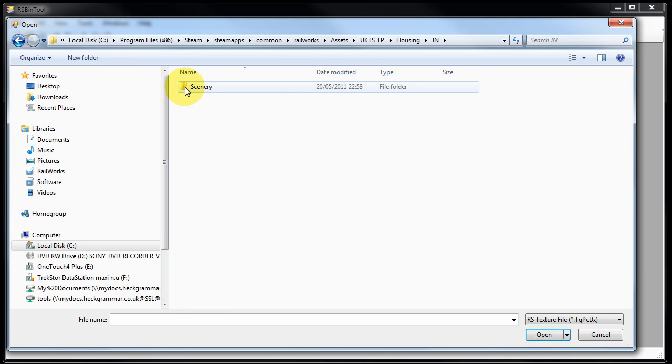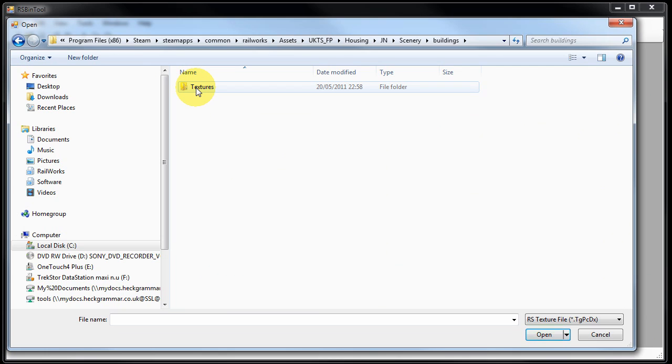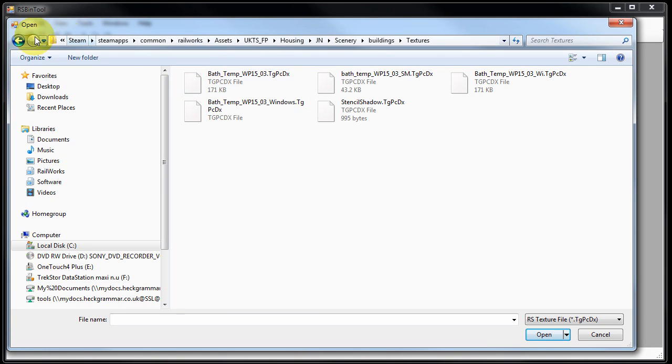JN is my unique ID and then quickly through the last folders and inside the textures folder we can see five files that we're able to edit.